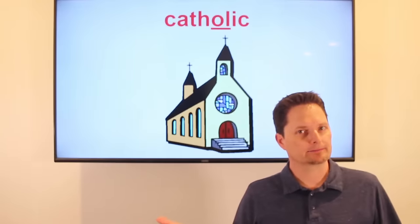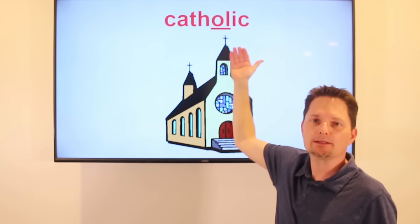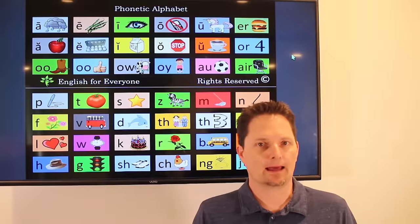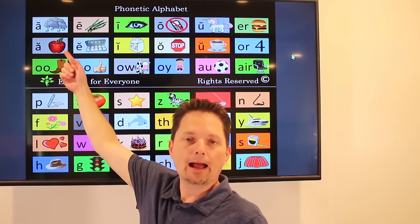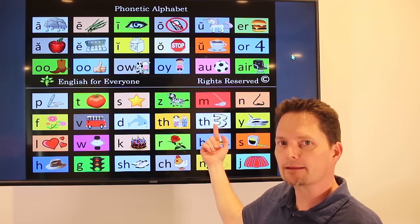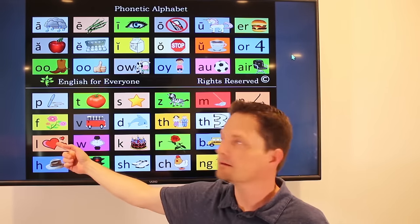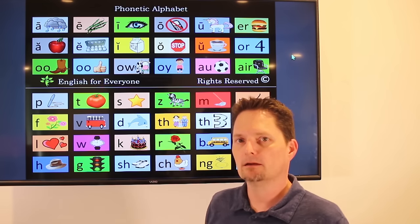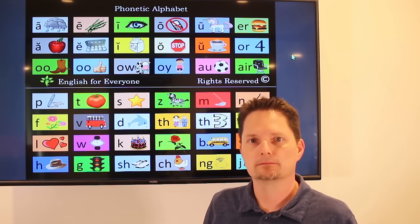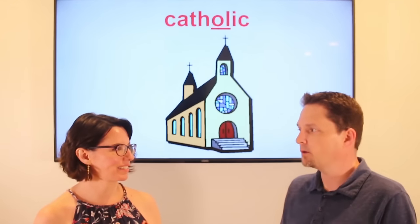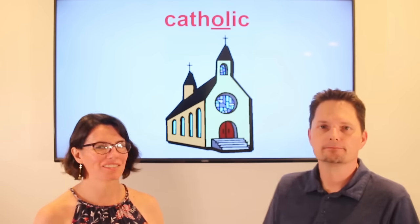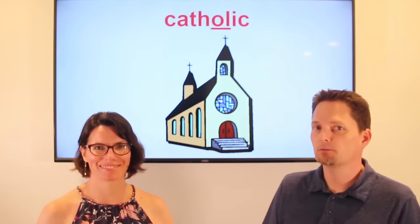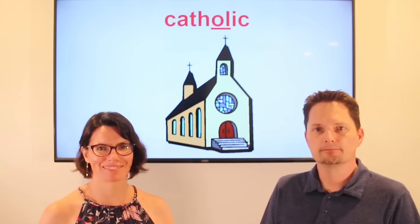Example: Catholic. It looks like 'Cath-o-lic,' but this syllable is silent — 'Catholic.' I am not Catholic. I don't go to the Catholic church. Are you Catholic? No, I'm not Catholic. Is the Pope Catholic? Yes, he is Catholic. Very good.